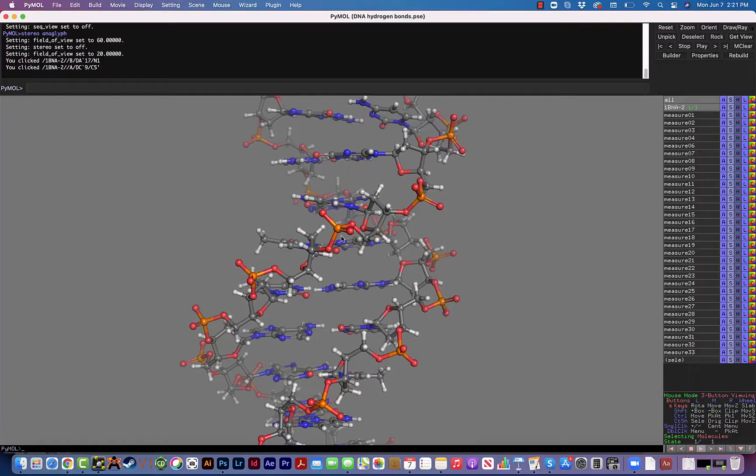Hi everyone. Did you know that Pymol could be converted into a 3D viewer using these stylish 3D glasses? Well, in this video I'm going to show you how to do it.